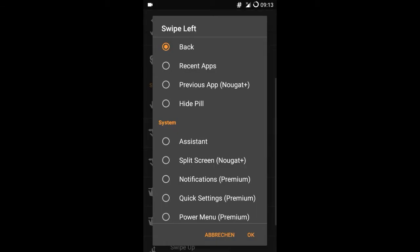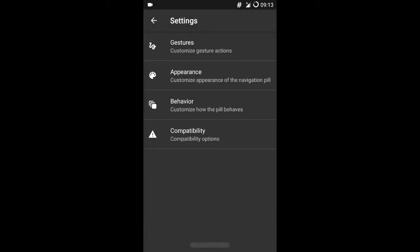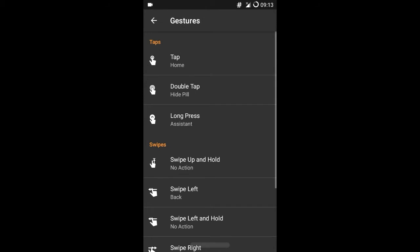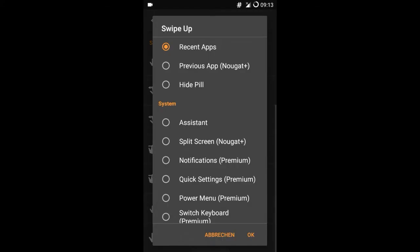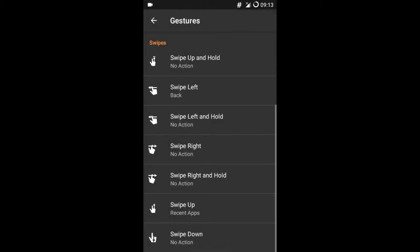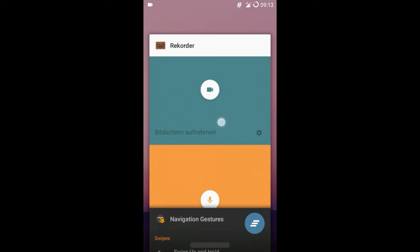To get one page back, I need to swipe the pill to left. The recent apps will be opened with a swipe upwards. I think this is very intuitive.